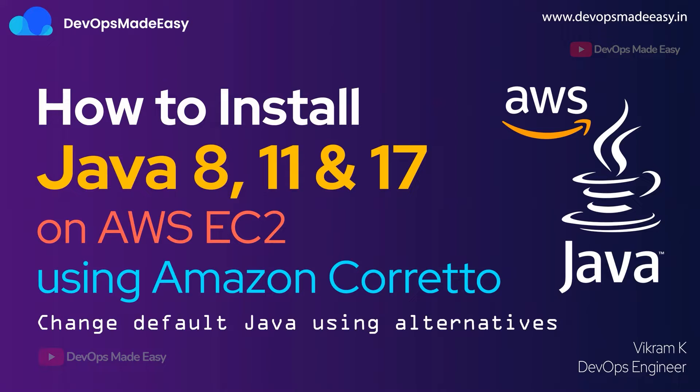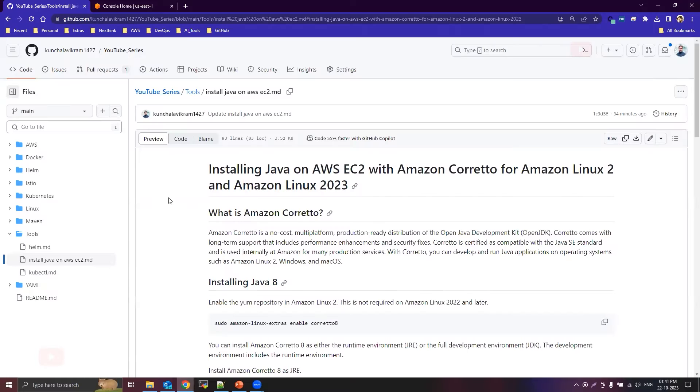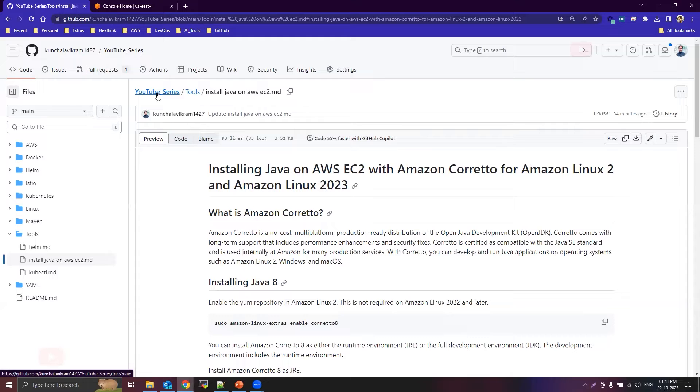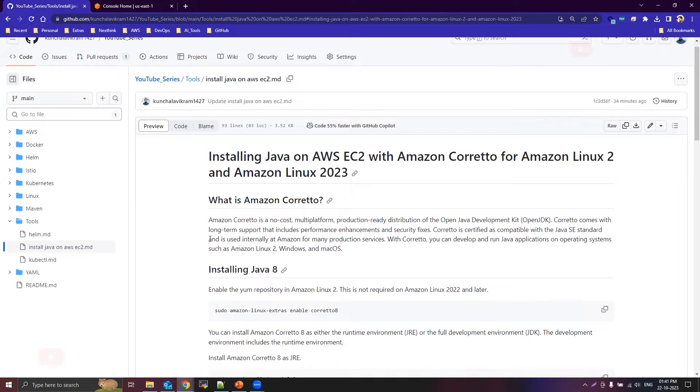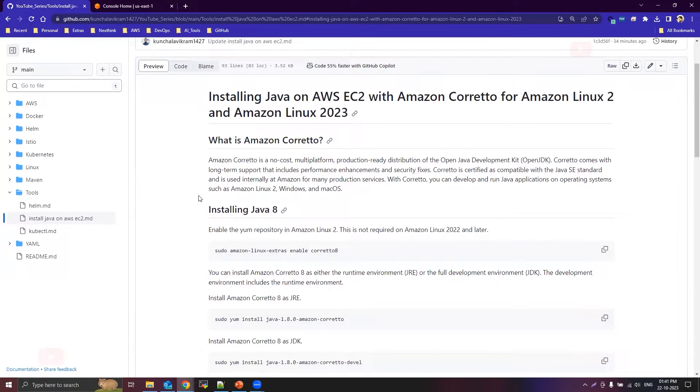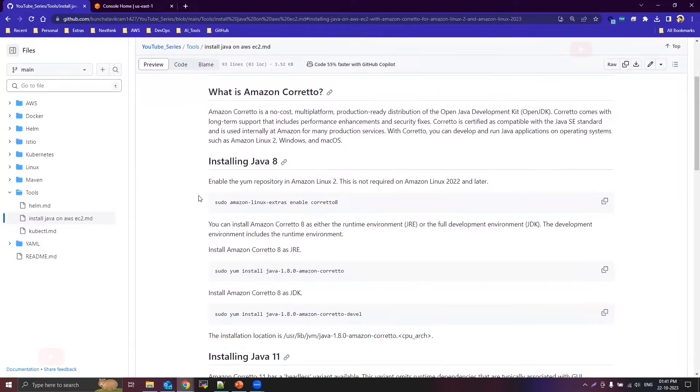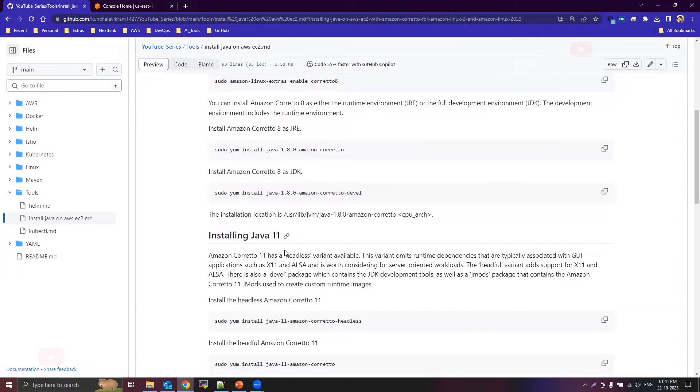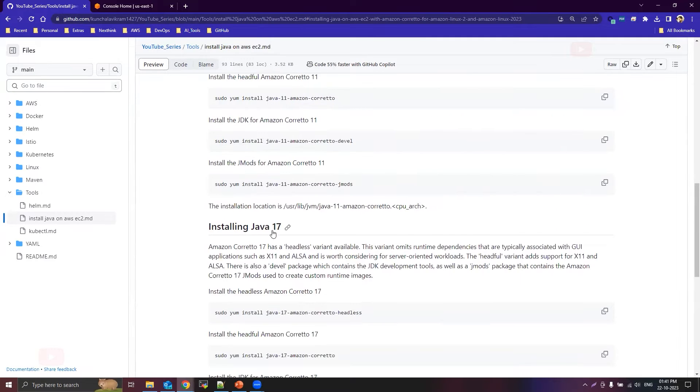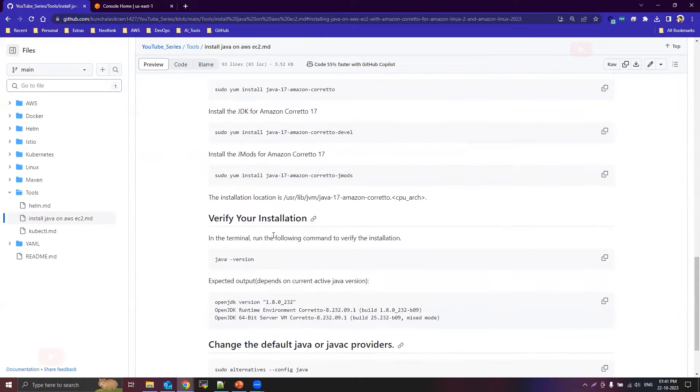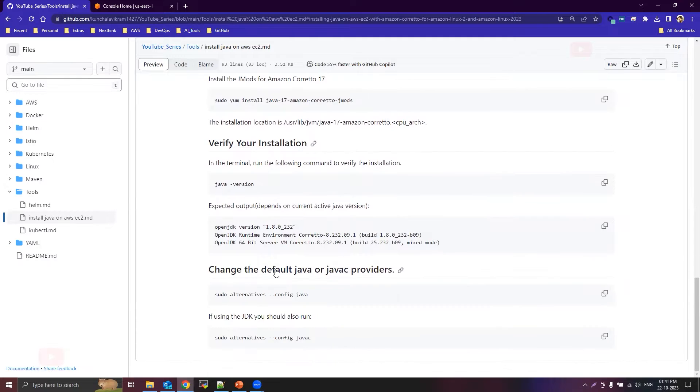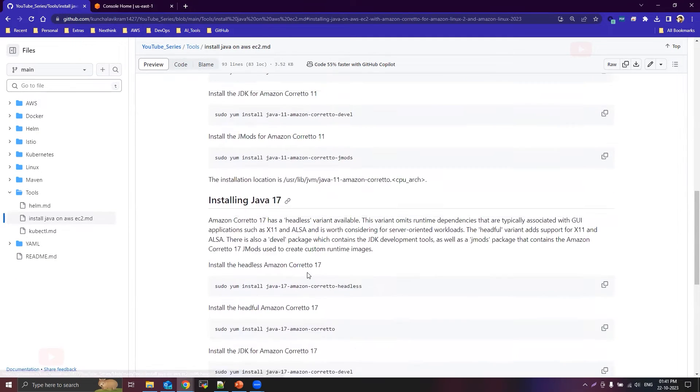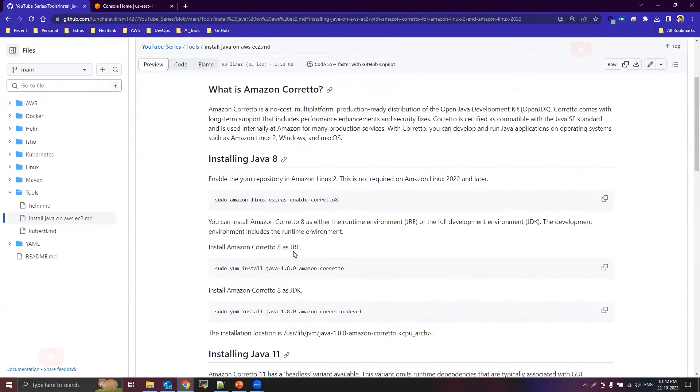And also if you have multiple Java versions installed, we will understand how to set the default Java using the alternatives utility. I have created this markdown file inside this YouTube series repository under the tools folder. You'll find this file install Java on AWS EC2.md. So here I have listed out all the instructions required to install Java 8, 11, and 17, including how to verify your installation and how to set the default Java in case you have all these three versions installed.